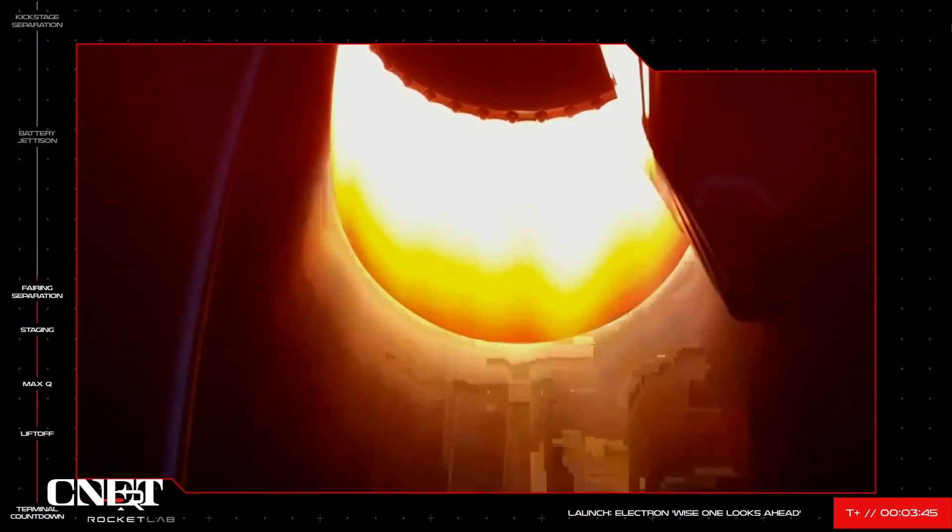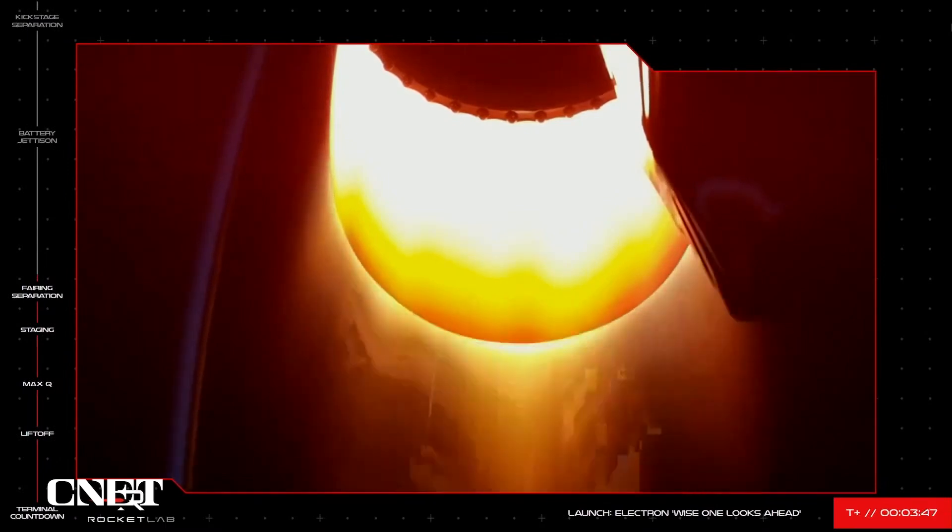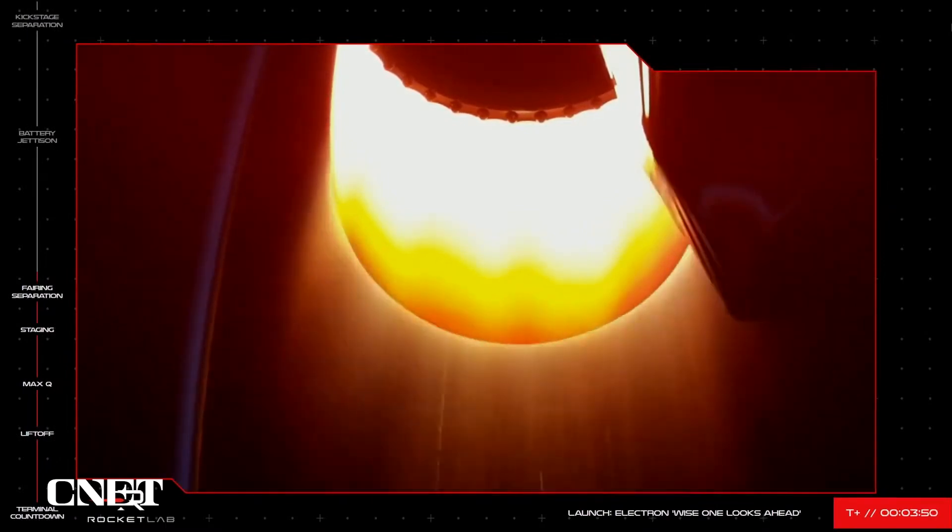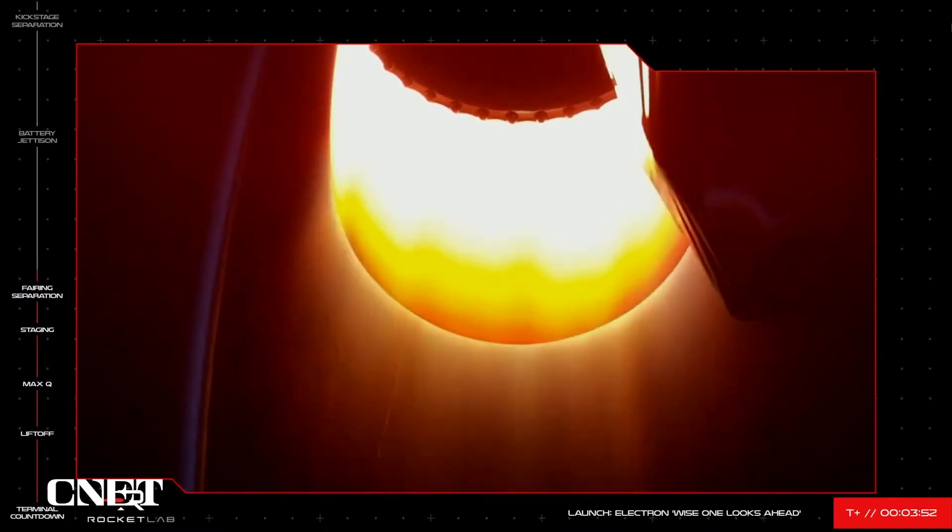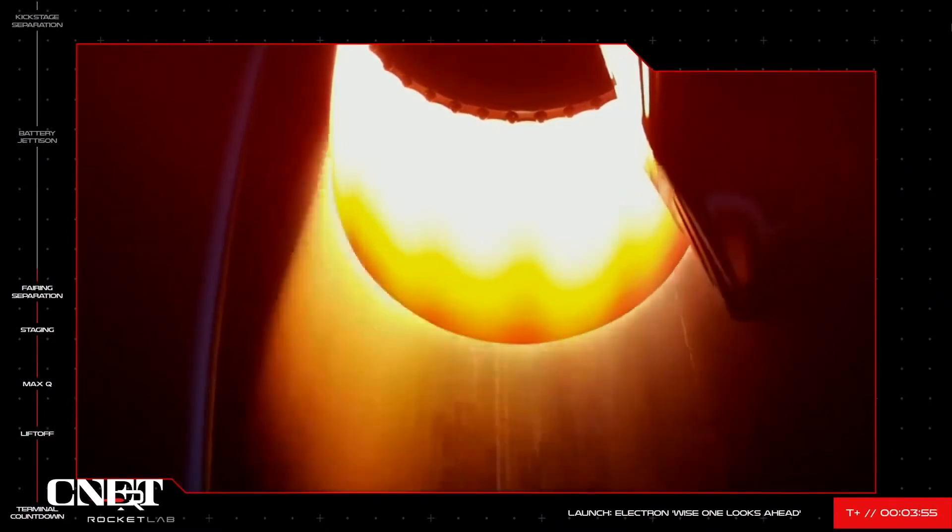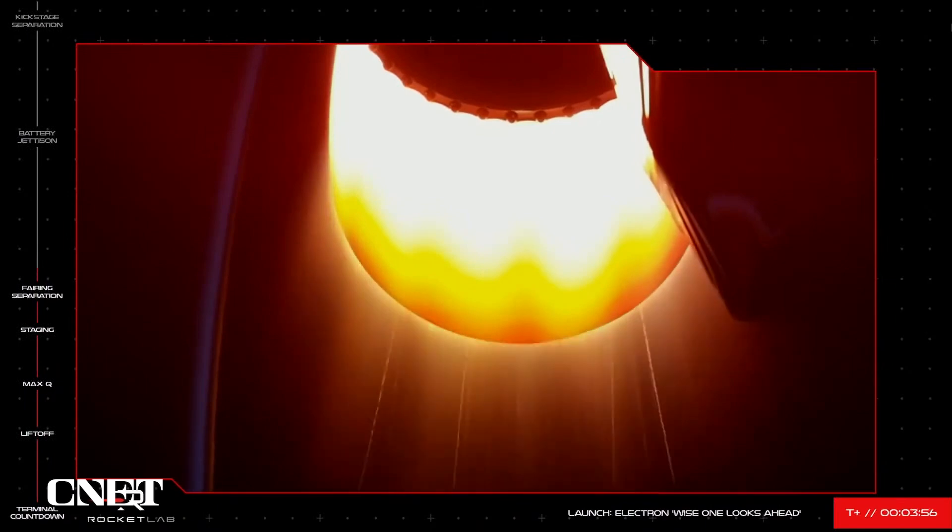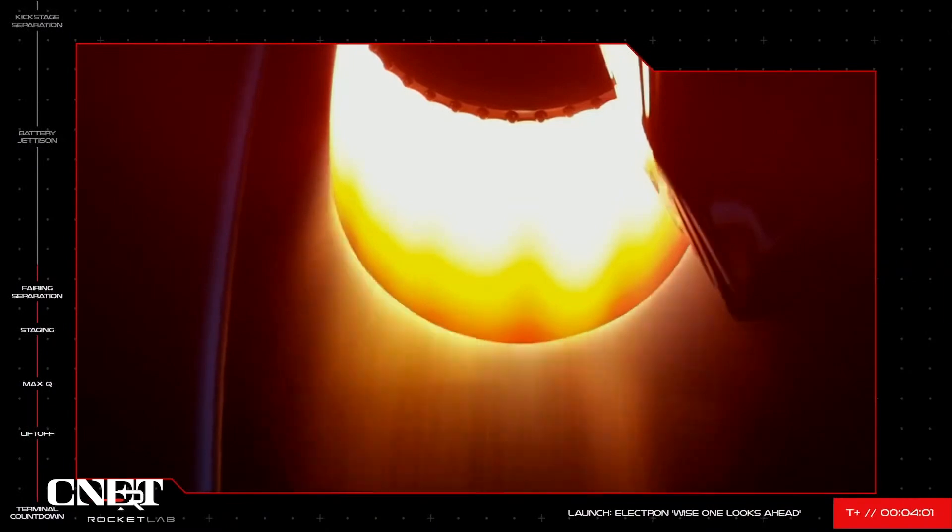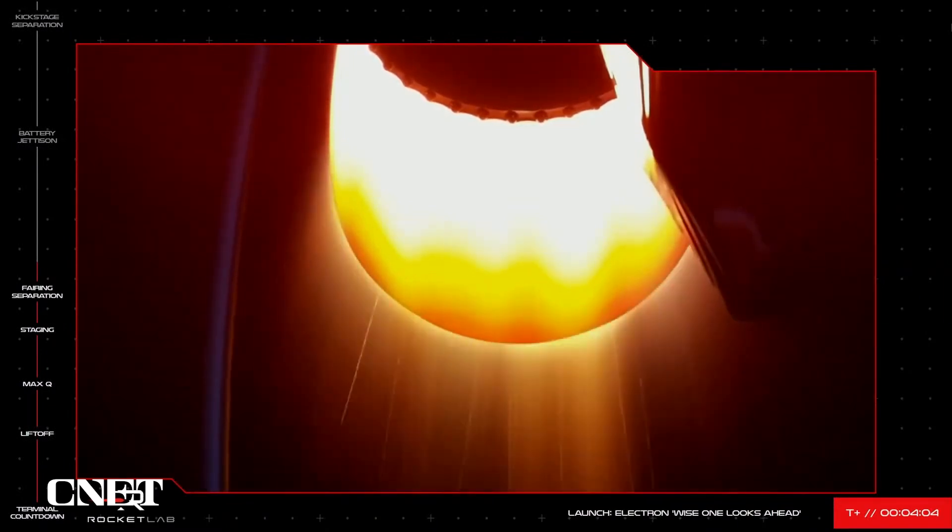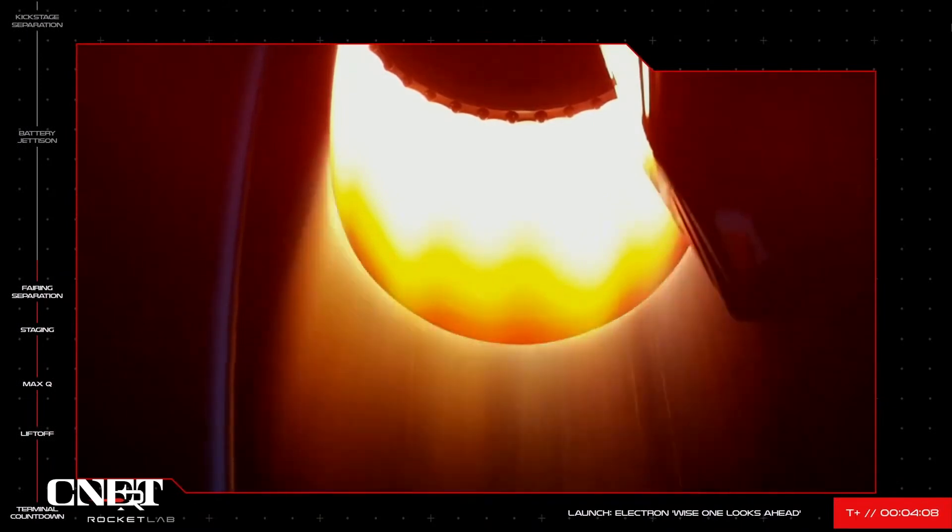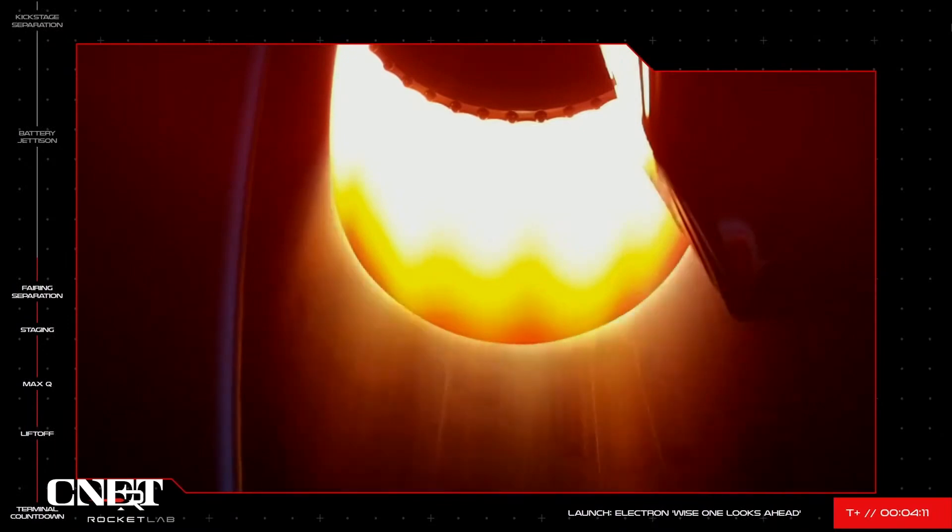If you're just joining us, we've had a successful start to Electron's 28th flight. The vehicle cleared Pad A at Launch Complex 1 at 0630 UTC and has successfully passed through its initial key milestones on its way to payload deployment. The second stage is now ignited and carrying the kick stage with the payload attached the rest of the way into space. At about 10 minutes into the mission, the kick stage will separate and its Curie engine will precisely deliver the payload to its intended orbit.